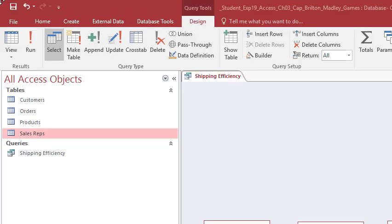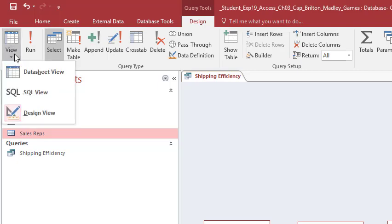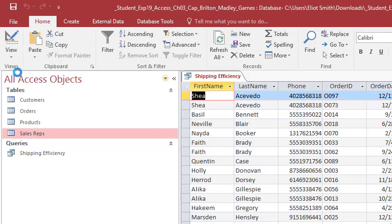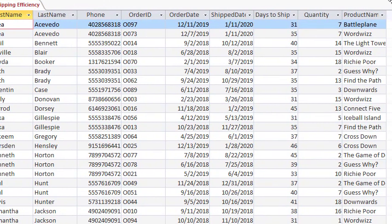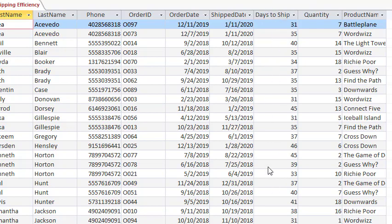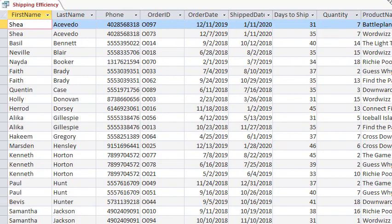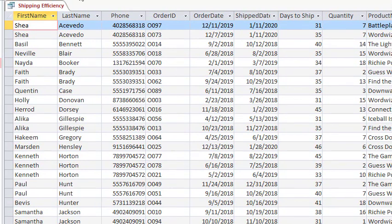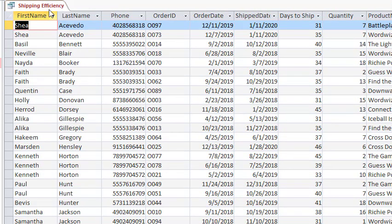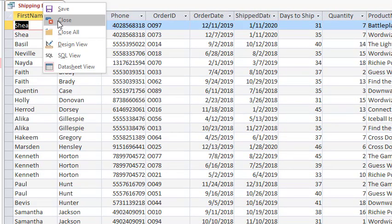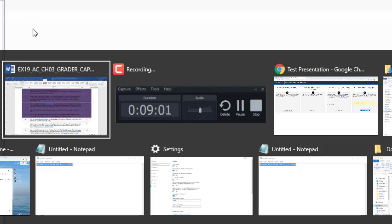Alright. So I'll come back up here. Click data sheet view. And you can see things like the days to ship caption is there. Our computation is there. Quantity. Product name. We added. All good. And said save it. And close it.